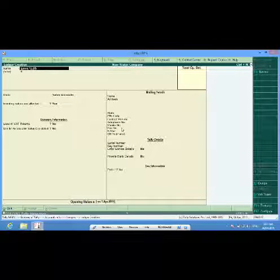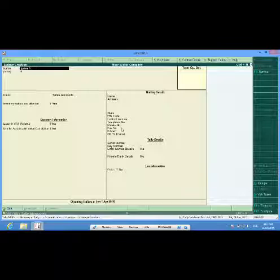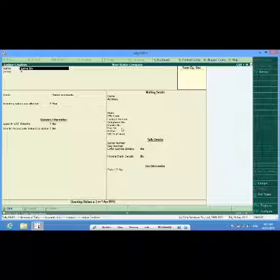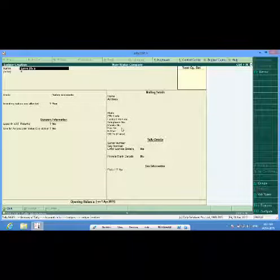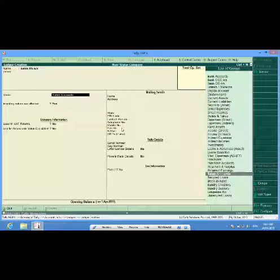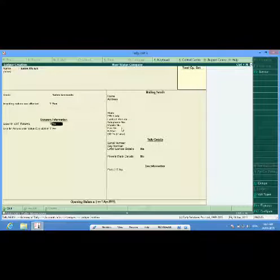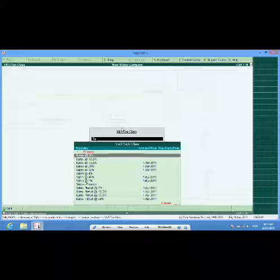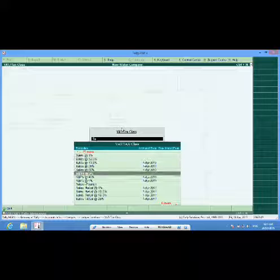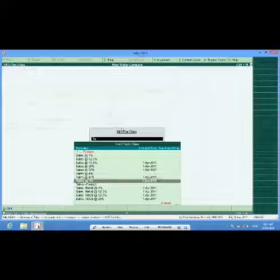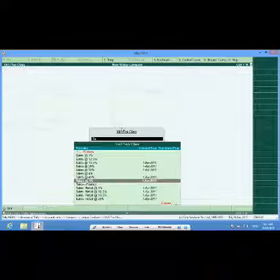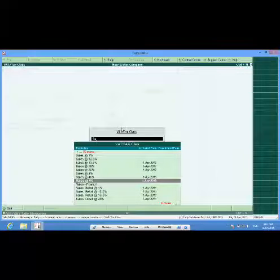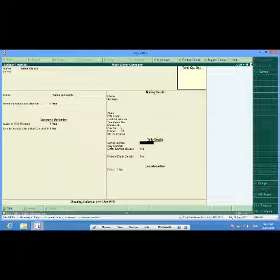I will now select sales 5% account, again VAT applicable, yes and sales 5%, I have to select as per my requirement.